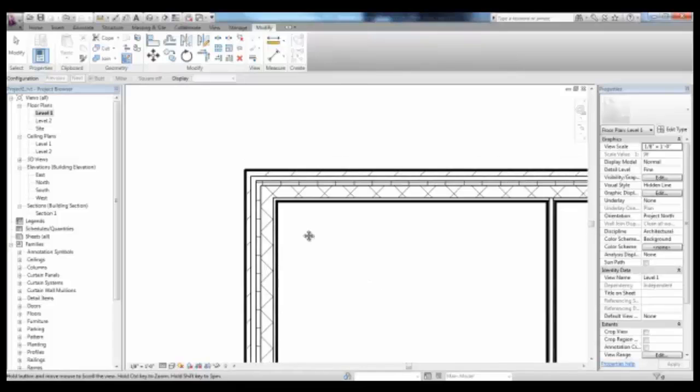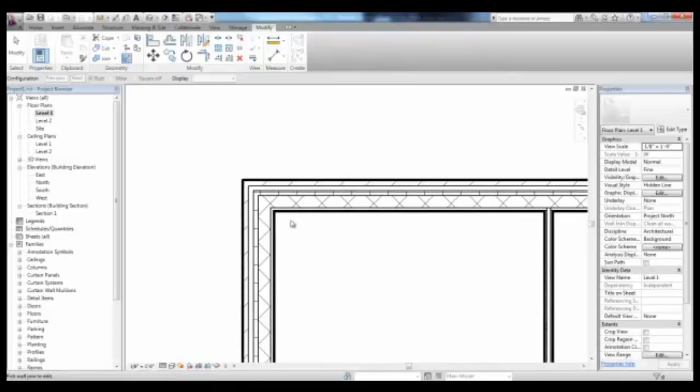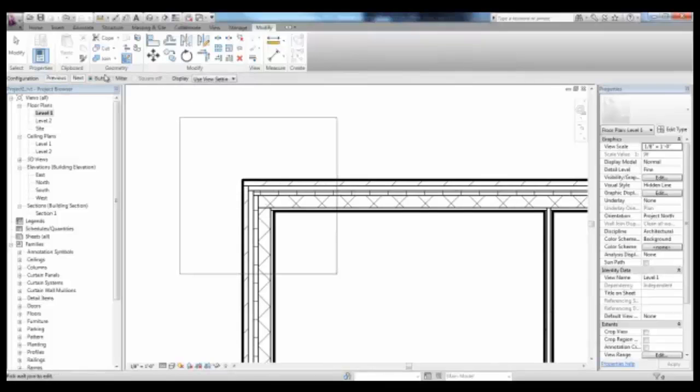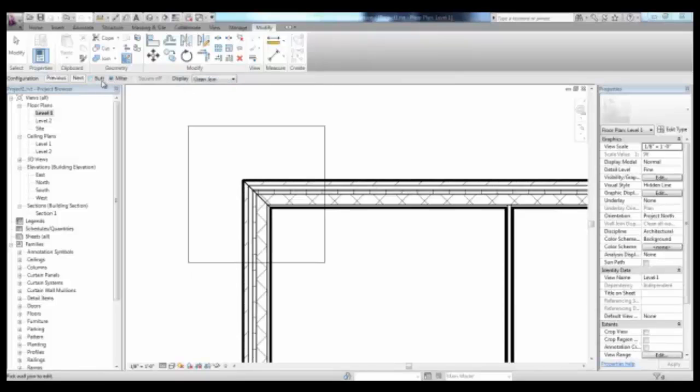Select here the corner, and then notice in the Options bar, you have a butt joint and a miter. If you pick in front of miter, you'll see that the display changes.